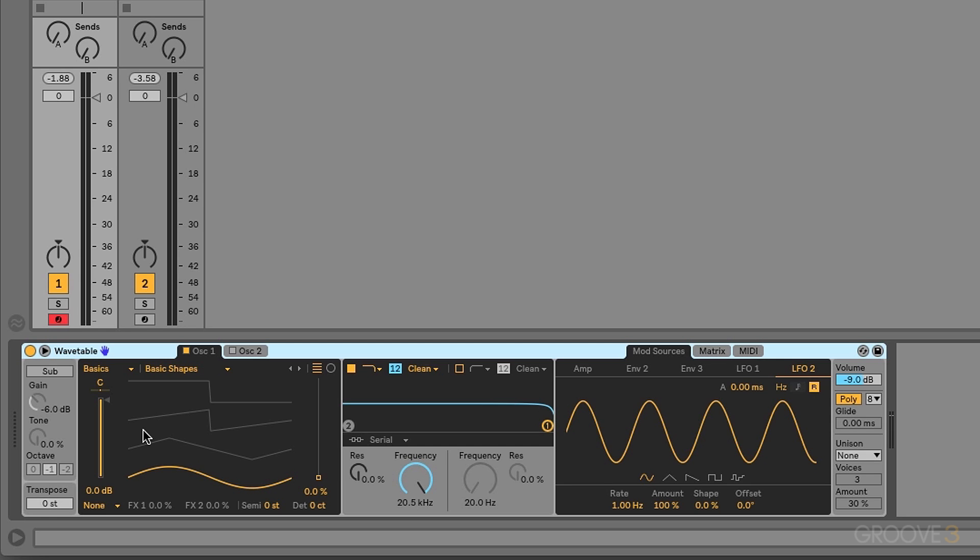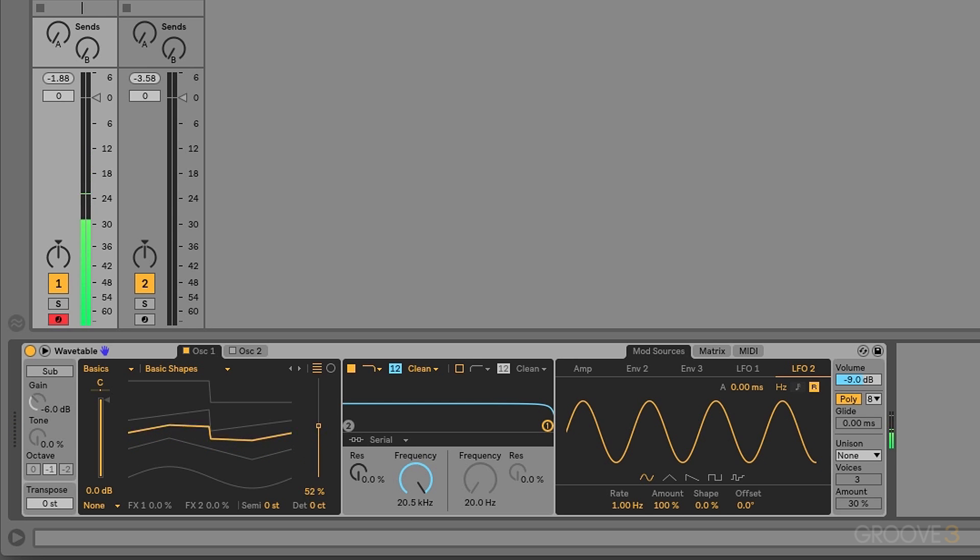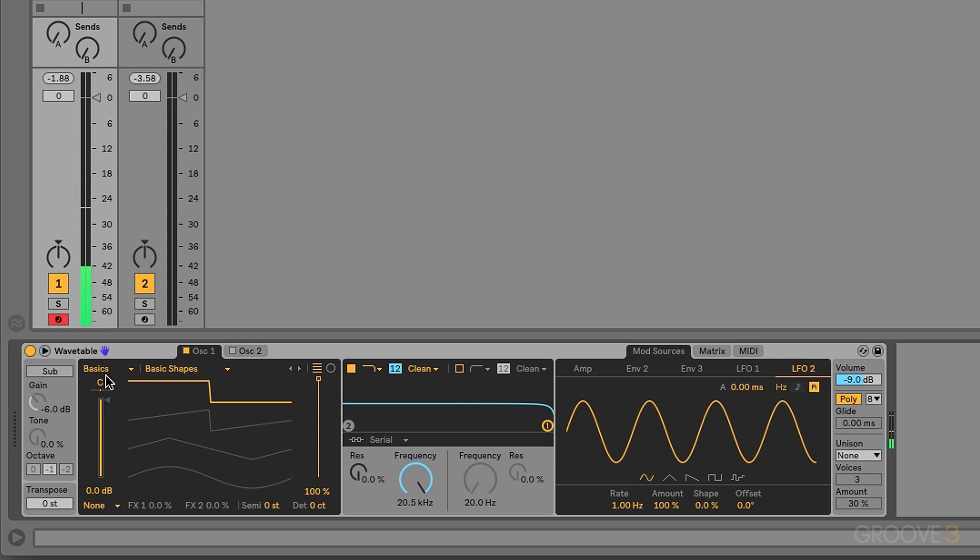So if I press a note on my MIDI controller we can hear that sine wave, that sample looping over and over again, giving us that pure sine wave tone. I can change this to a triangle wave. Or a ramping sawtooth. Or more of a square or pulse.